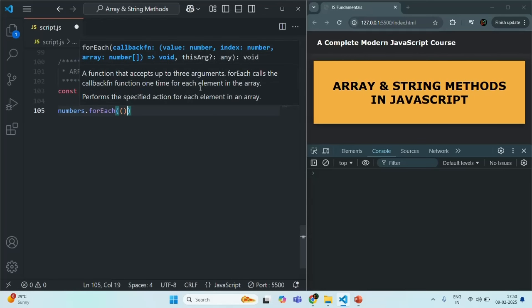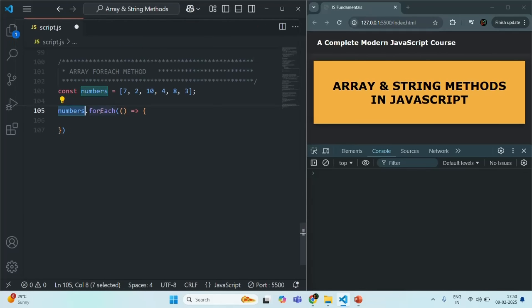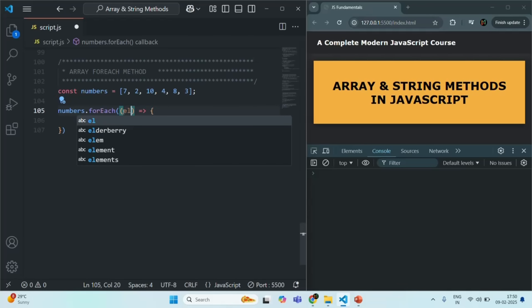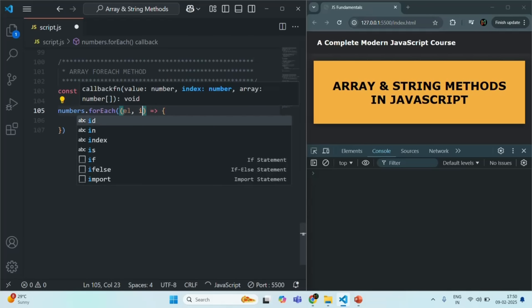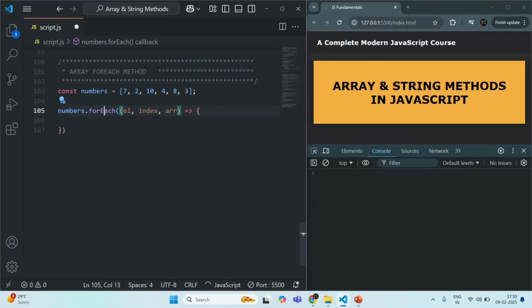We need to pass a callback function to this forEach method. This callback function gets executed for each element of the numbers array, so forEach is going to loop over each element and for each iteration it will execute this callback function. Now this callback function receives three optional parameters: the first is the current element being looped over, the second is the index of the current element, and the third is the original array on which forEach is looping.